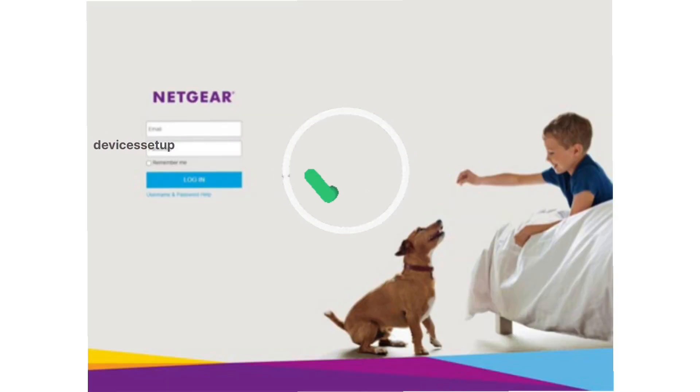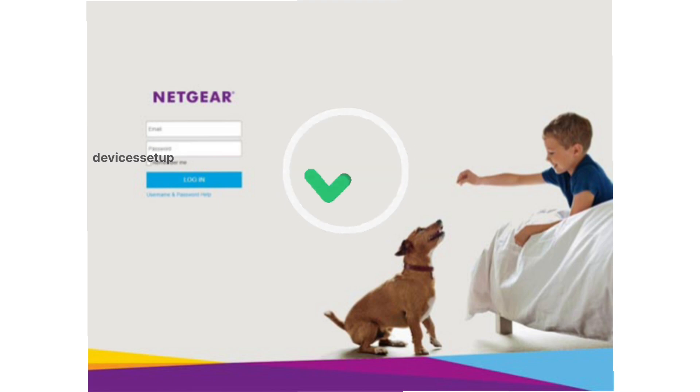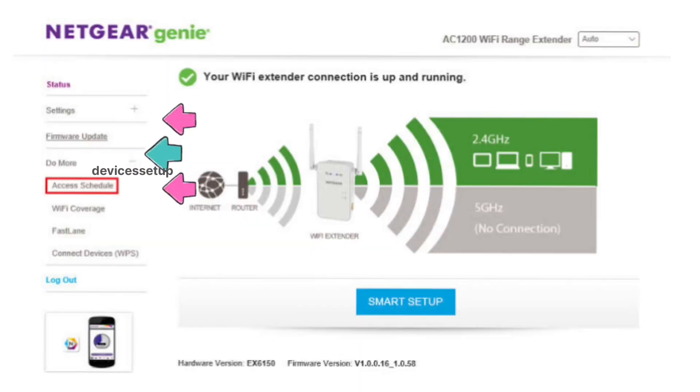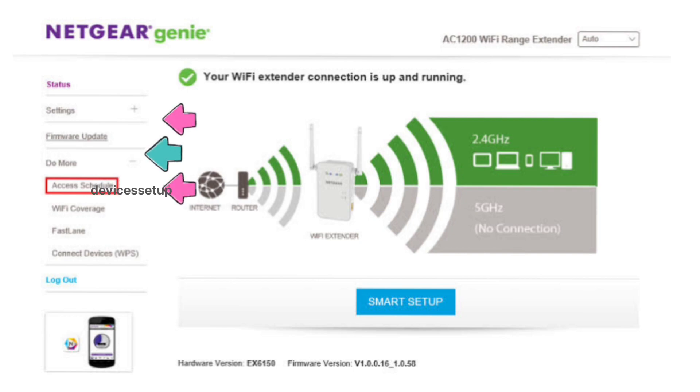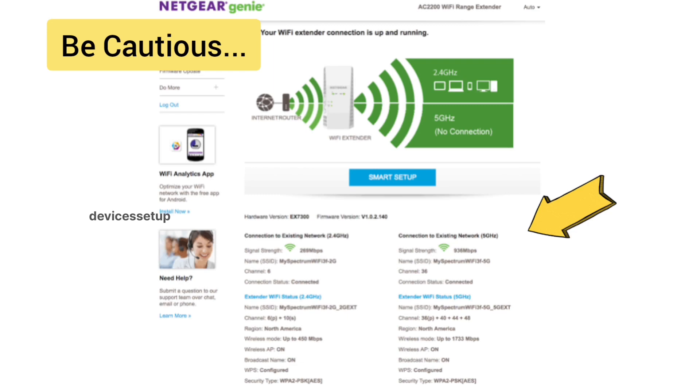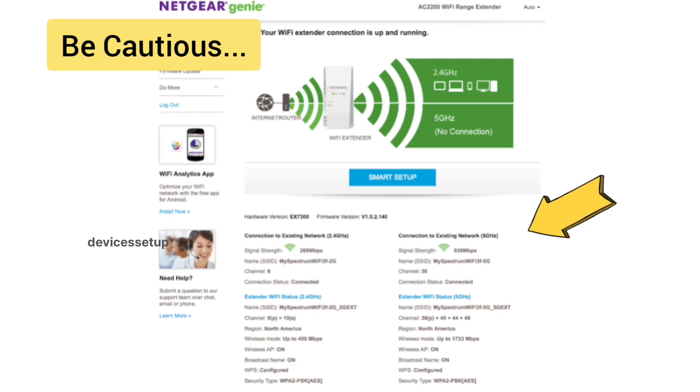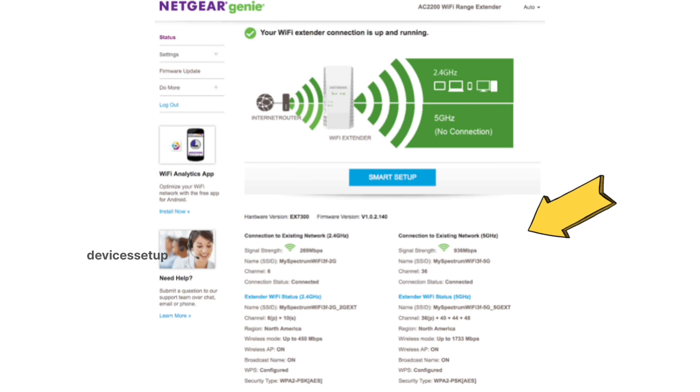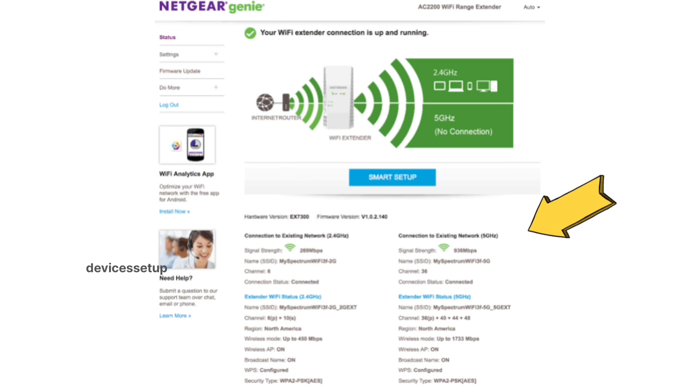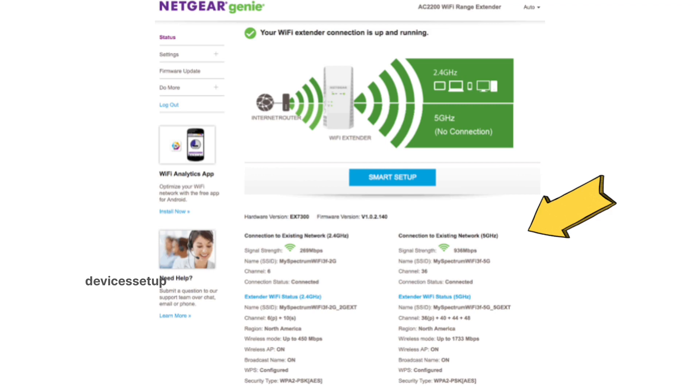Once logged into the extender, you can make changes as per your choice. Be cautious while changing the SSID or password because your already connected devices will get disconnected and you will have to connect them back again to the extender.